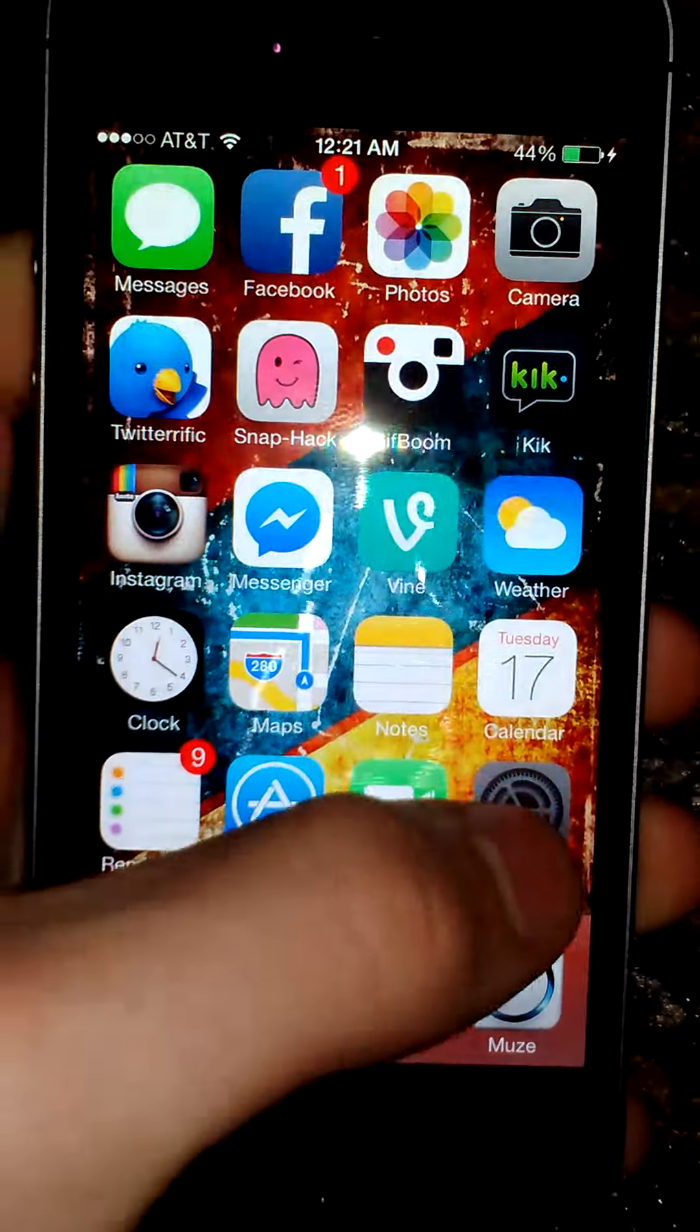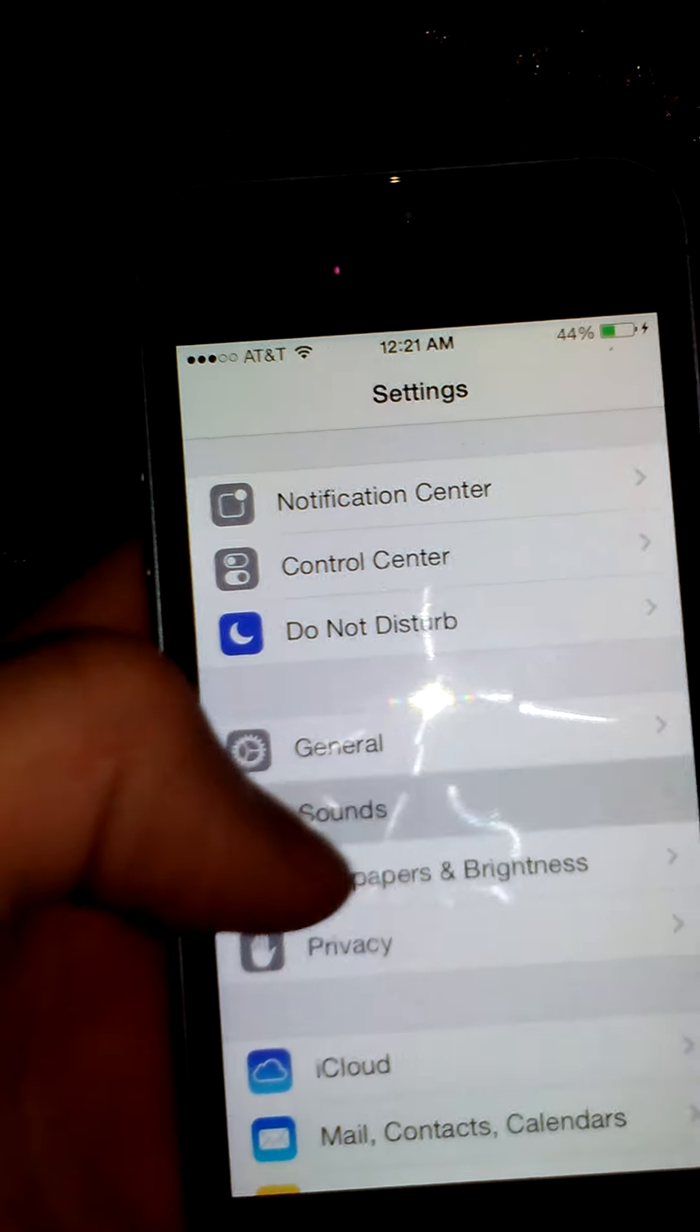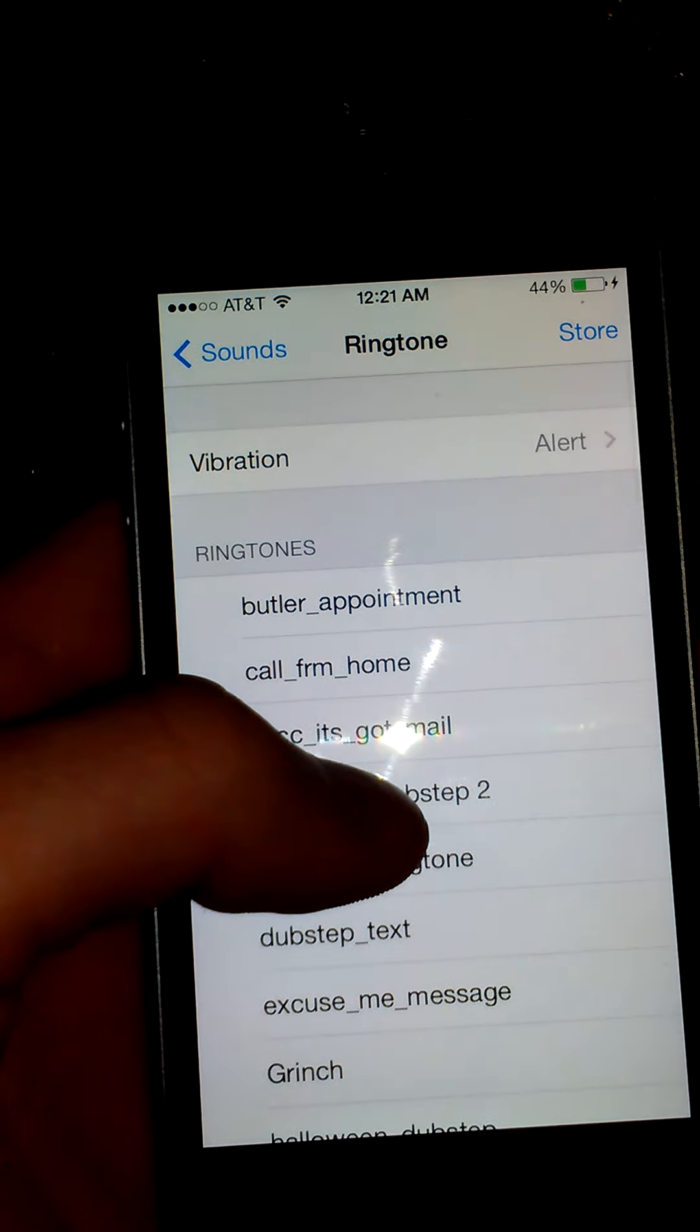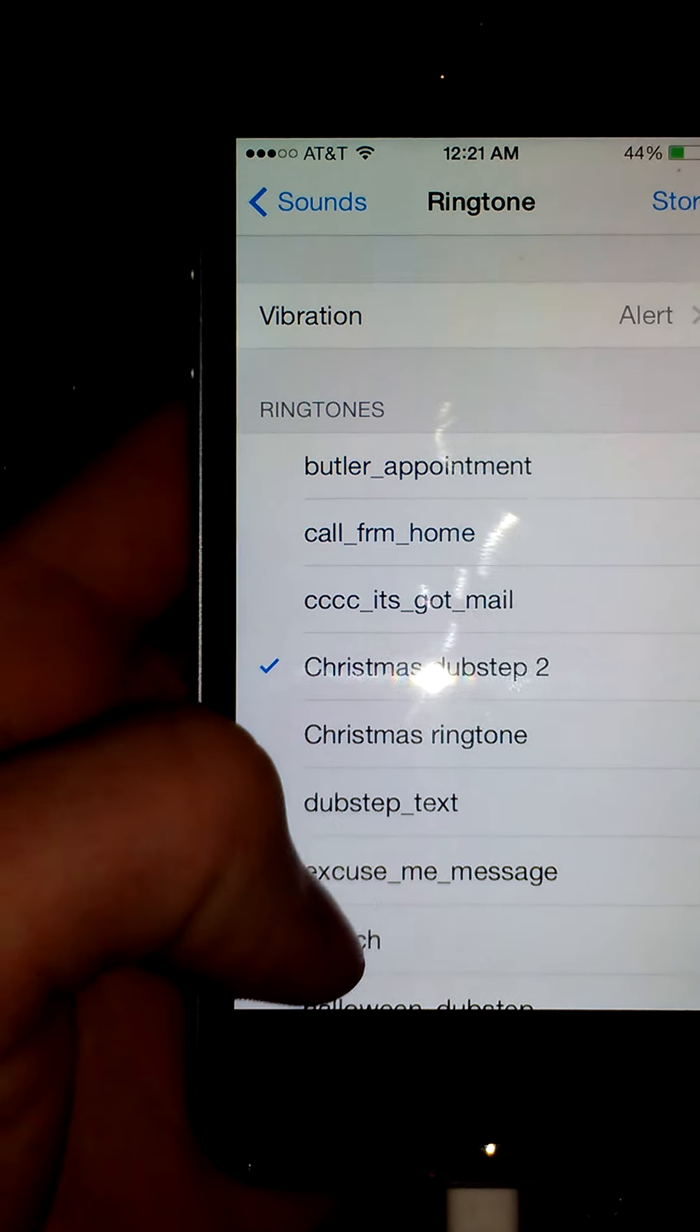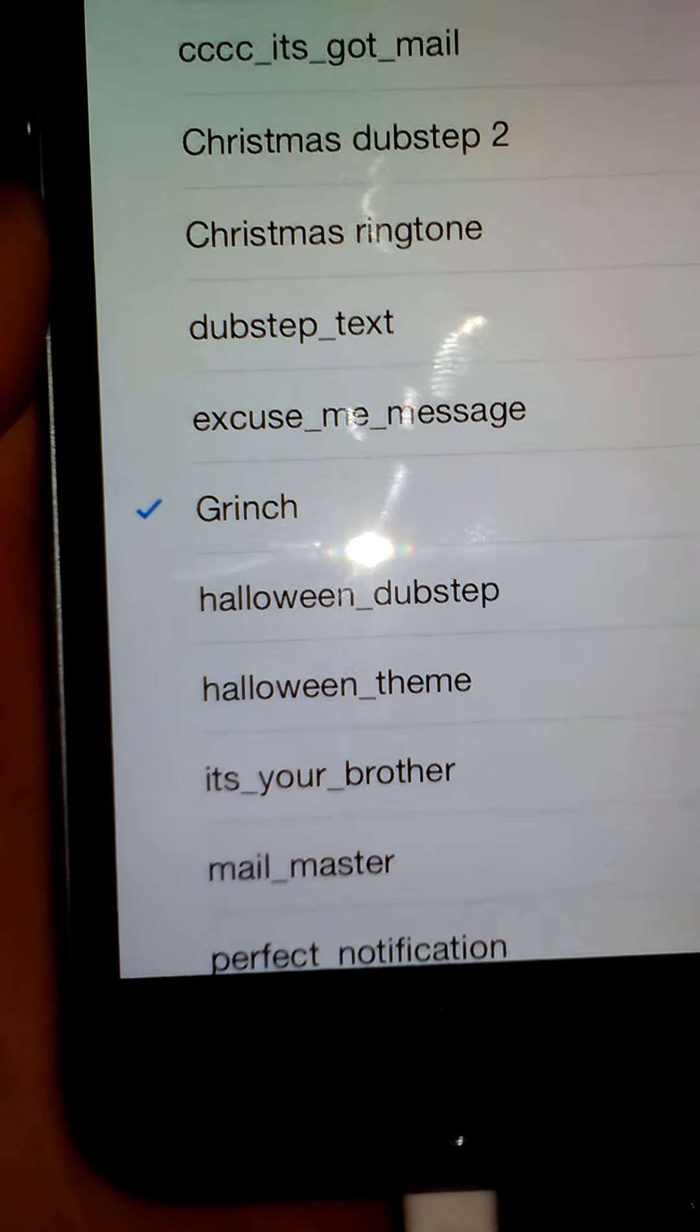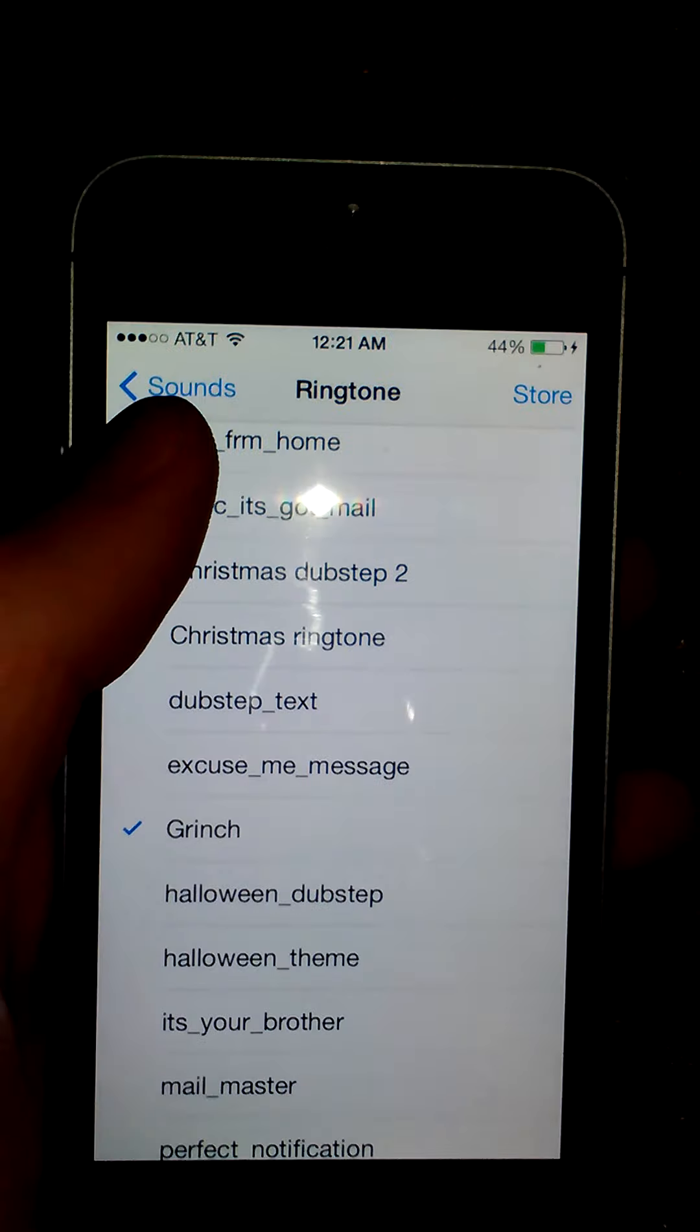So now we can go ahead and go back into the settings here. Go into Sounds. Ring Tone. Christmas Dubstep is actually one I just downloaded also from this exact thing. Alright. Then you want to go ahead and find Grinch, or whichever one you have. And it's that simple, guys.